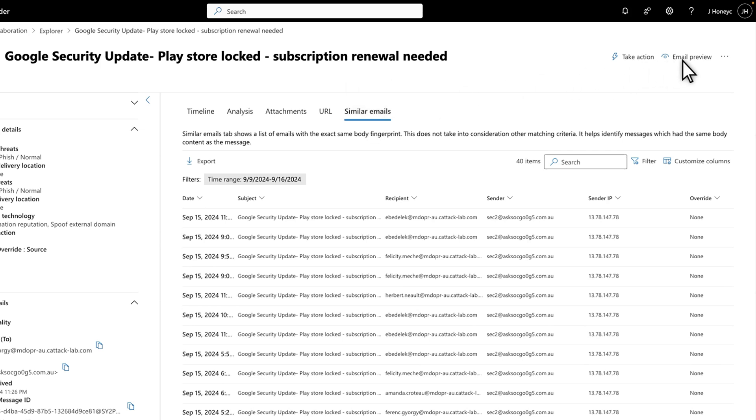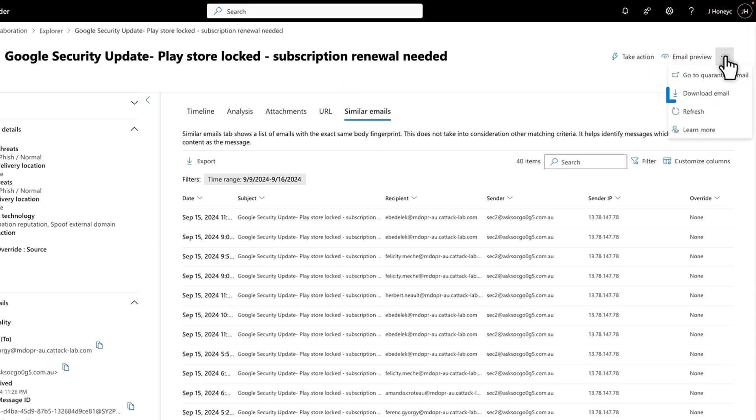And select the More Actions menu, followed by Download Email to download a copy of the message to a local file. Maybe you'd like to see the HTML code in the message itself.